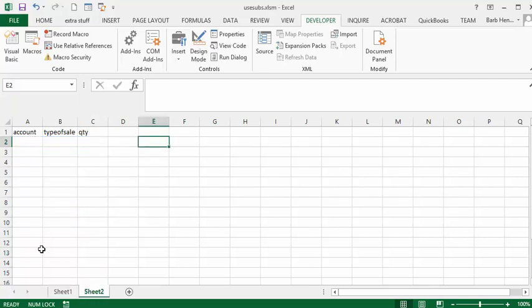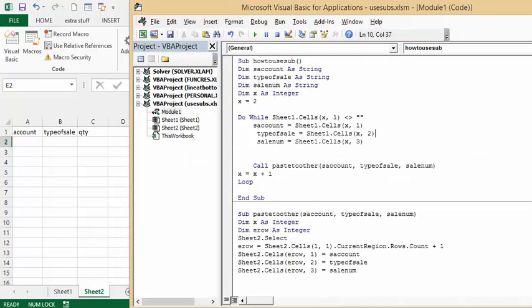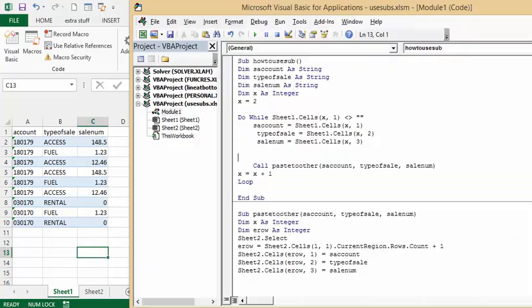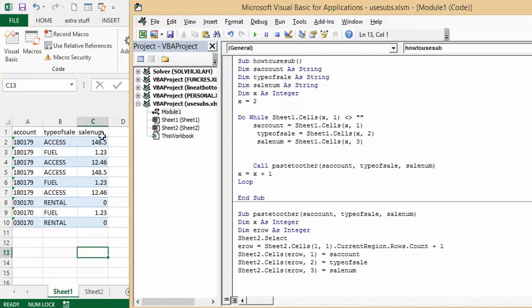So let's look at the code. First of all, I'll go back to sheet one. So account number as a string, type of sale as a string, sales number as a string, x is an integer, and x equals two because I have heading rows here.